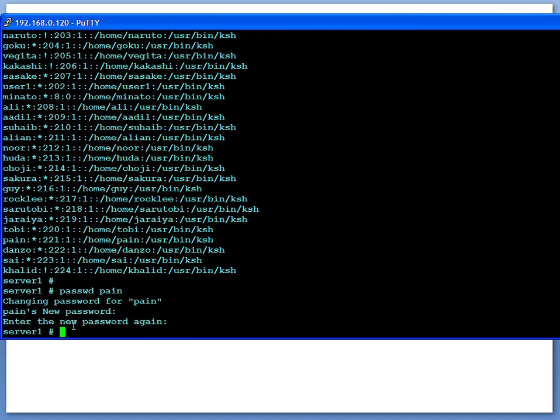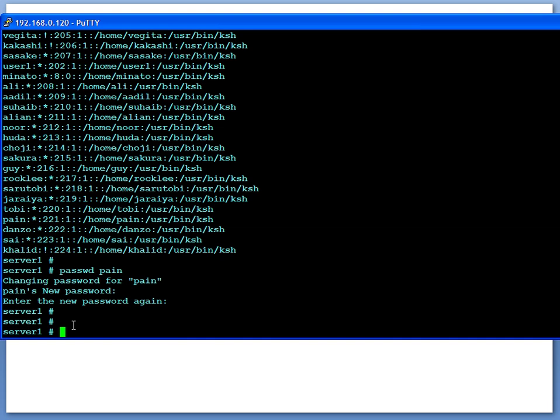So there is no password policy configured on this server. When you get to a company that you're working at, most likely there's going to be a password policy—minimum area characters, a number of characters, wildcard and so forth. So if that criteria is not met, it will fail, and until you put in the correct criteria it will not take it.